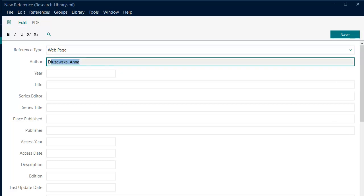Enter the organization name in the author field followed by a comma. Including the comma after the name lets EndNote know that it is not a personal author and to display the full organization name in the reference.